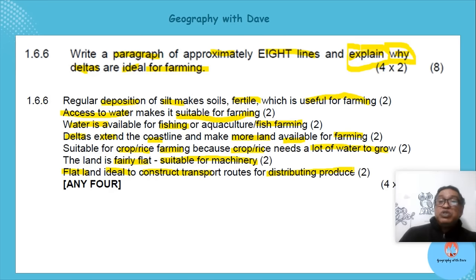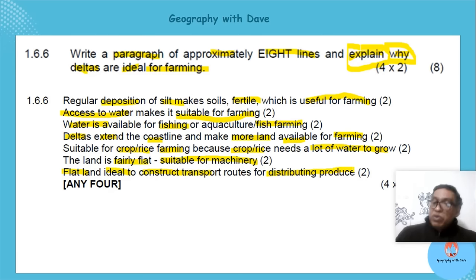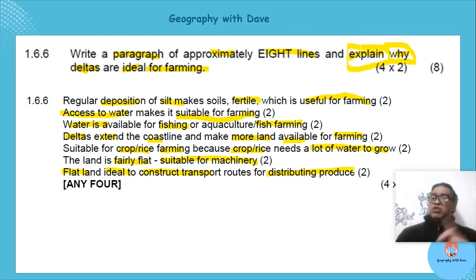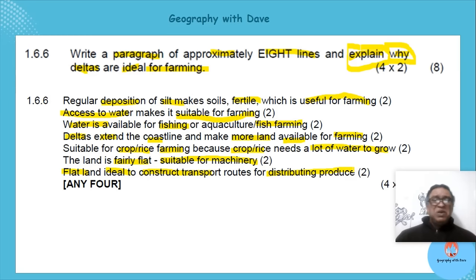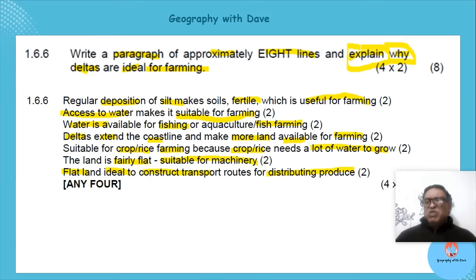Transportation of goods can be done easily in the area. Each time you link your points back to farming — add the word 'farming' — to make 100 percent sure you're answering why deltas are ideal for farming. It only takes a few seconds more to make your answer complete.